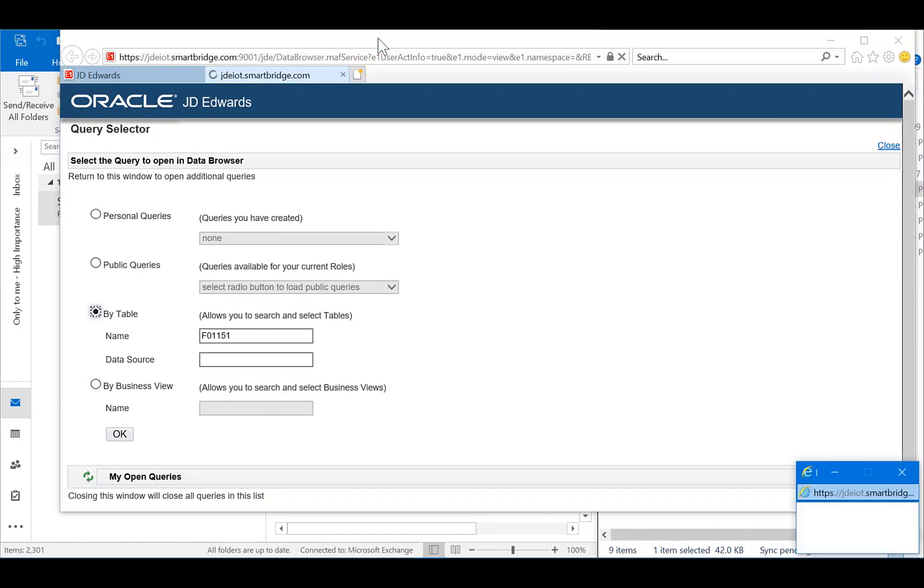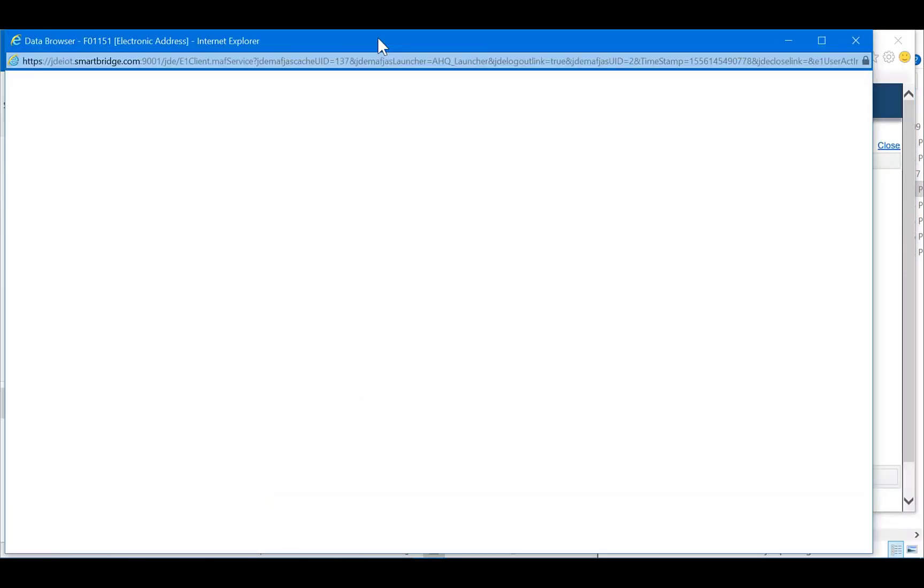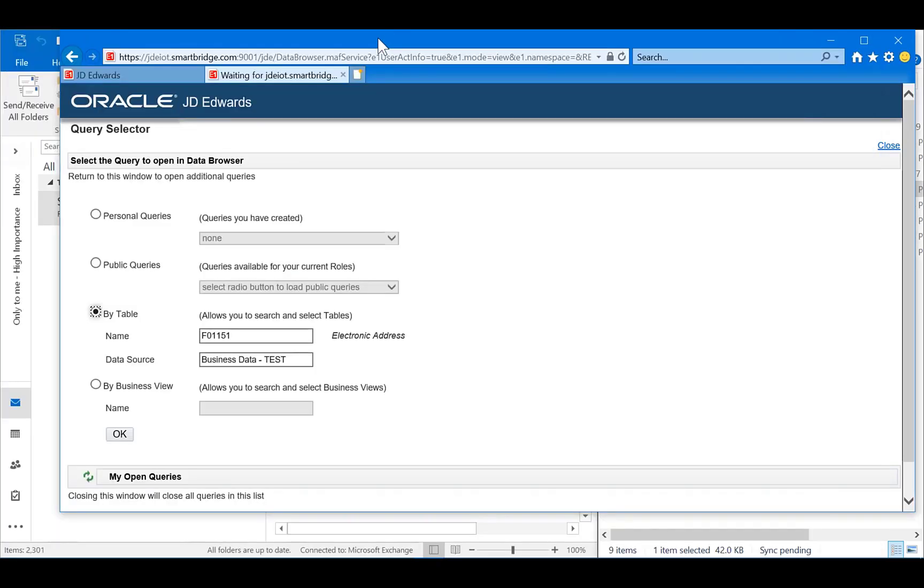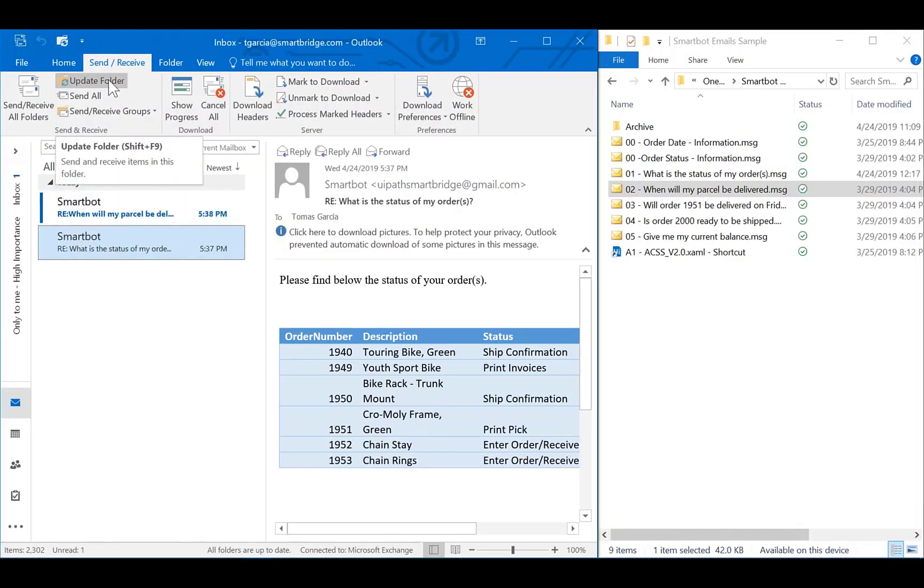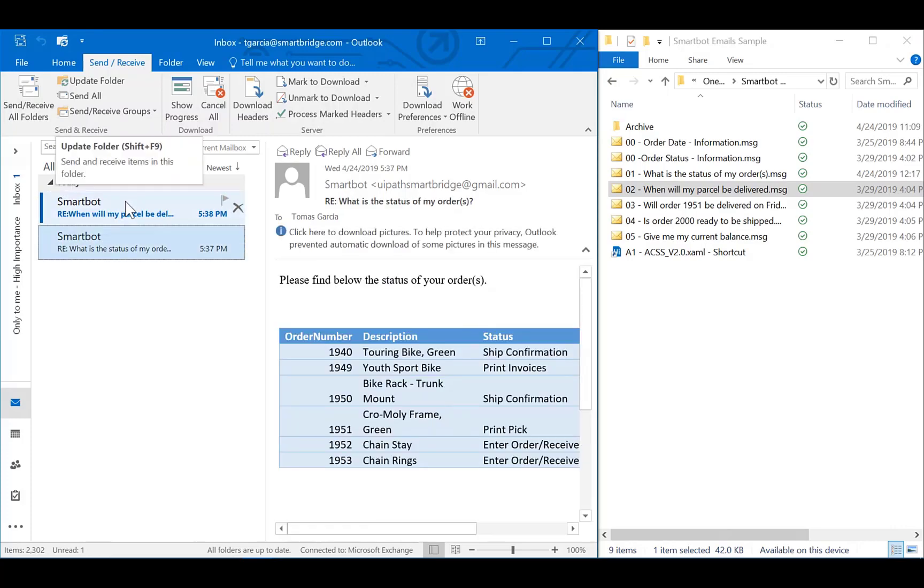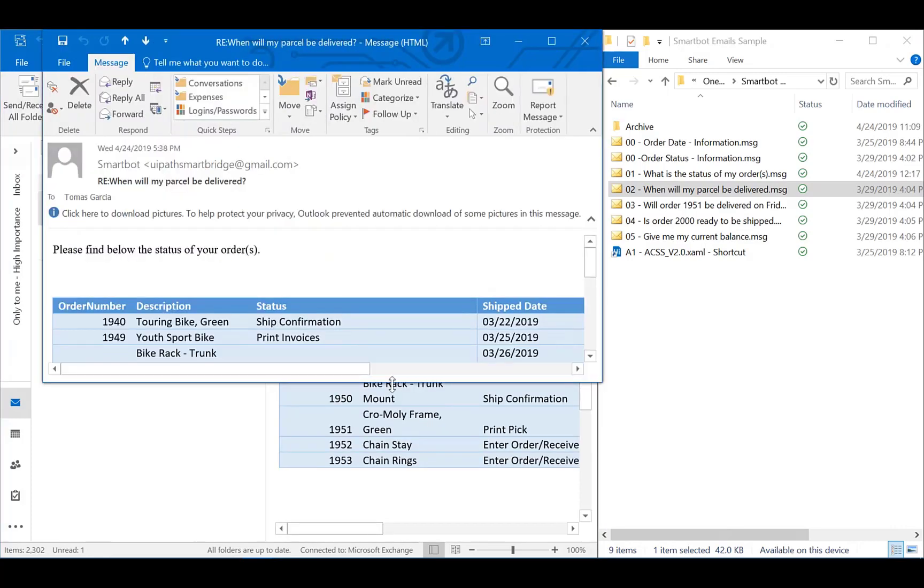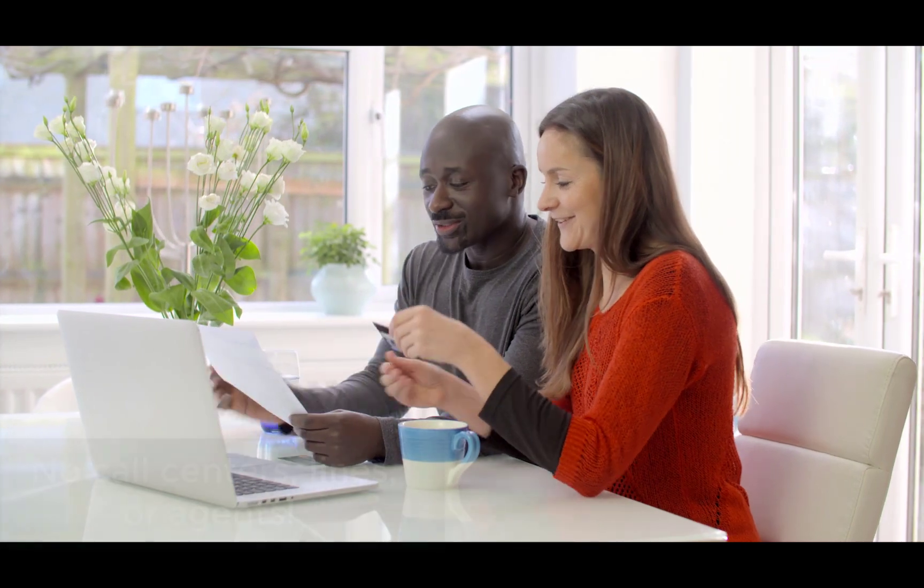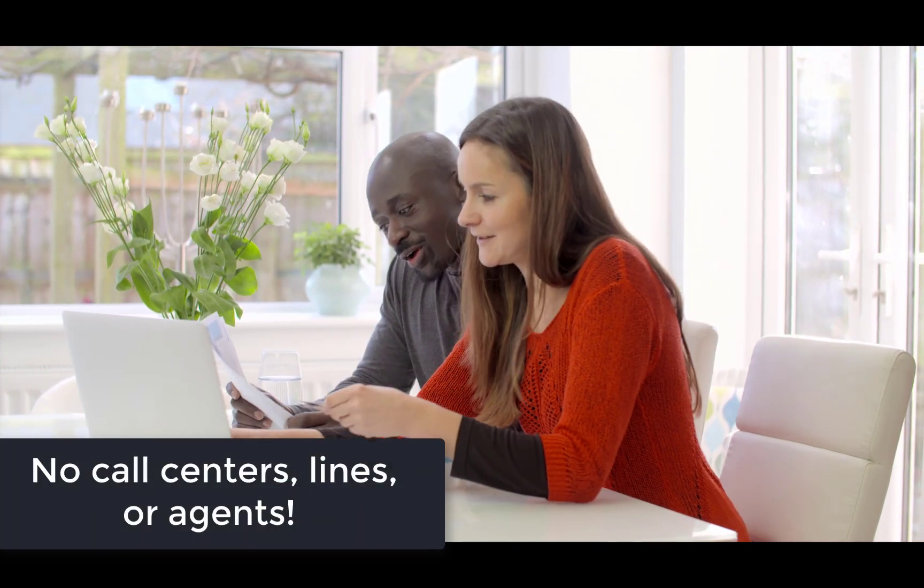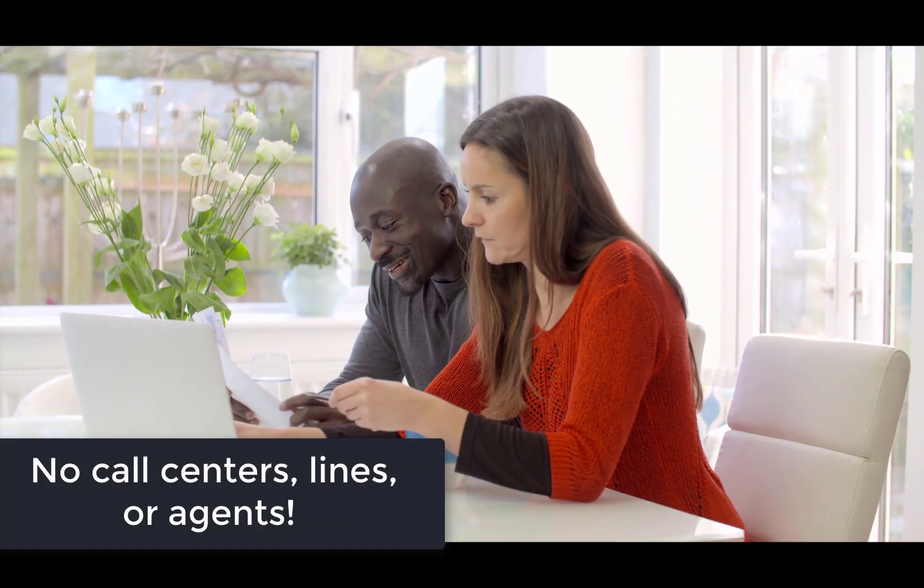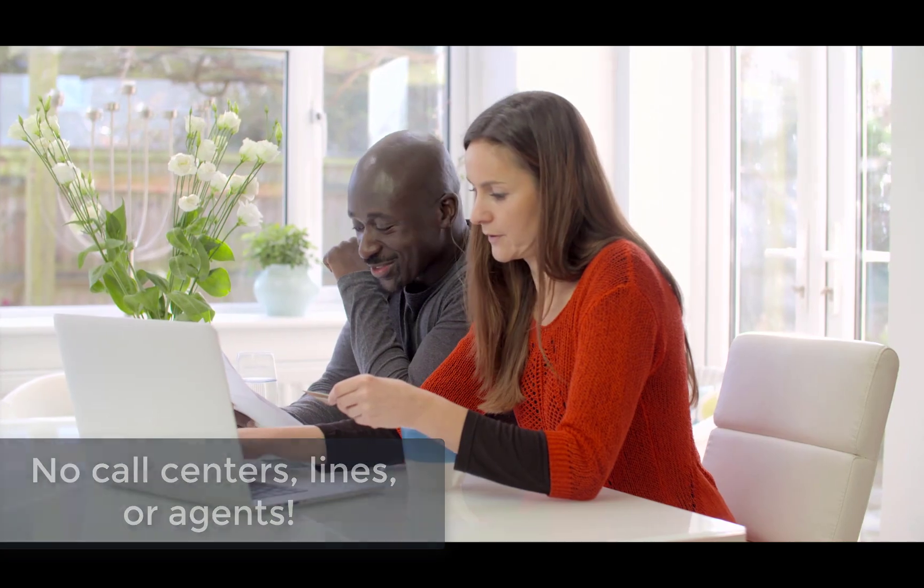This process enables us to submit information to the users in real time, without long waiting periods. As you can see, I have the additional information about my open orders as I requested. Isn't this great for self-service? No need to call a call center, wait in line, or talk to an agent.